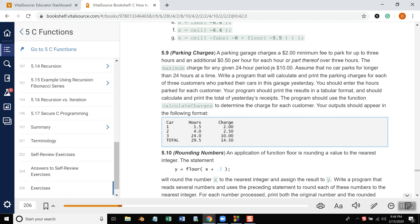Maximum charge for any given 24-hour period is $10, assuming that no car parks for longer than 24 hours at a time. Write a program to calculate and print the parking charges for each of the three customers who parked their cars in this garage yesterday. You should enter the hours parked for each customer.